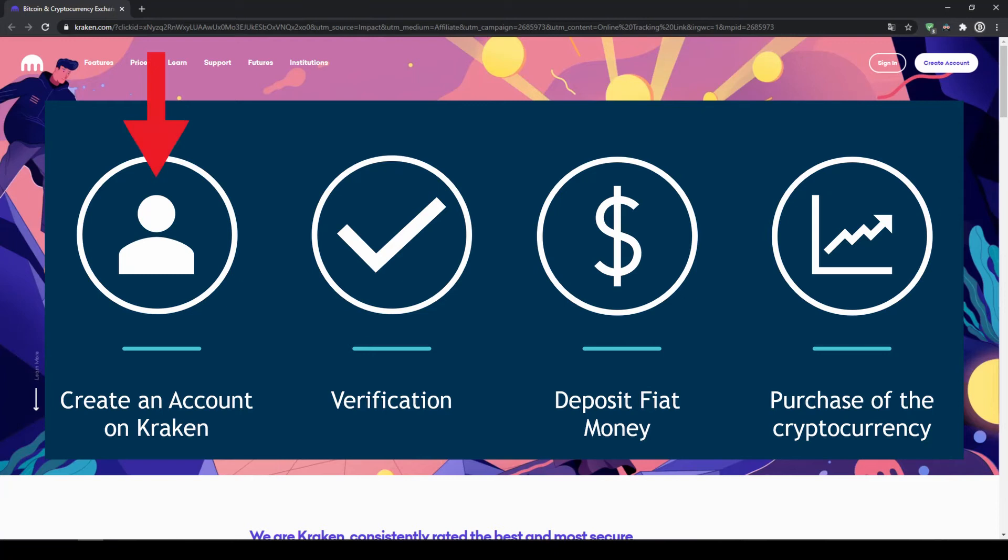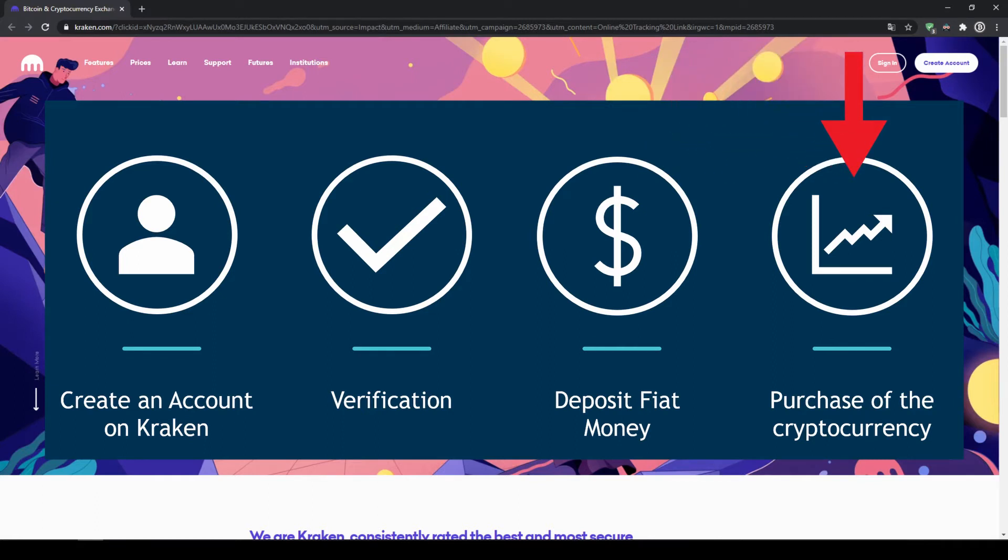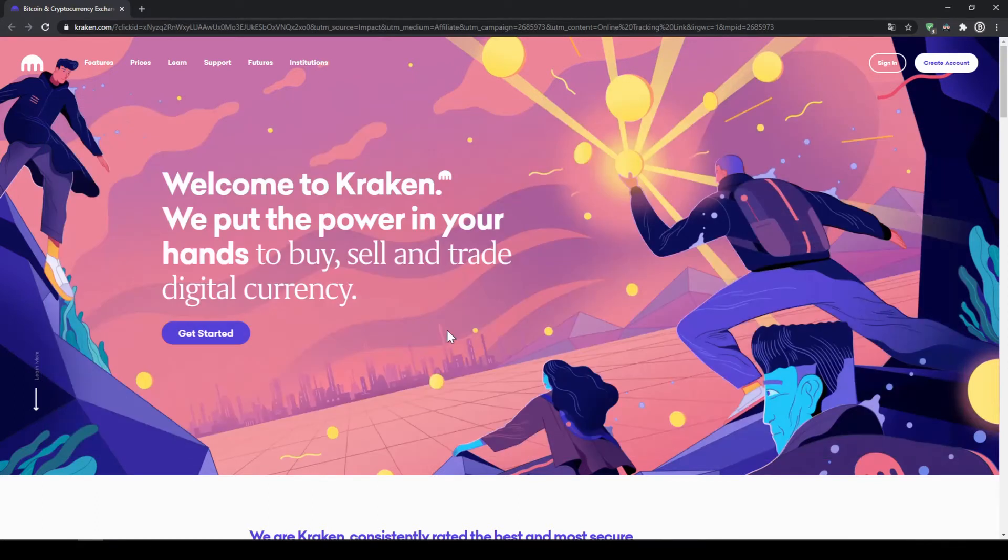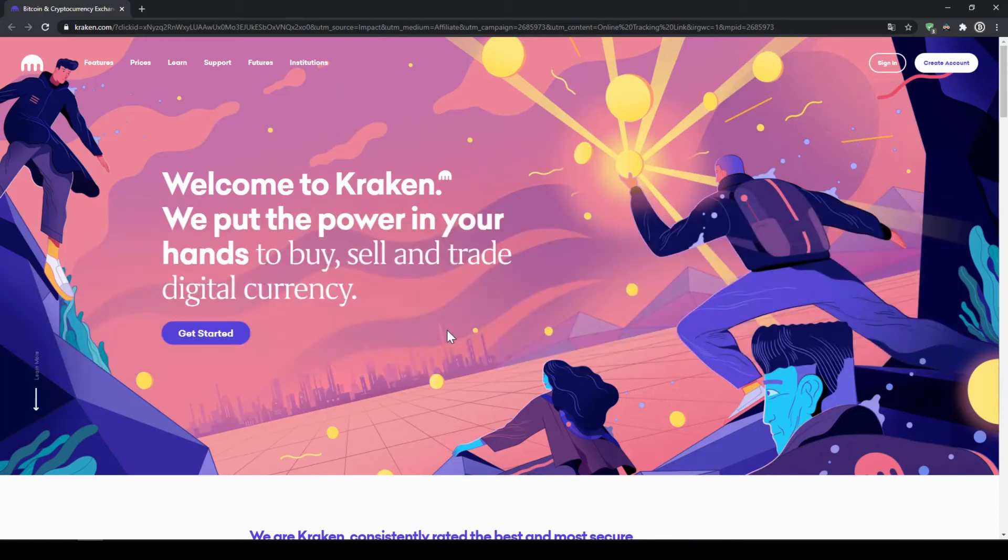First, we have to create an account on Kraken. Then we have to verify our account. After that, we can deposit money. And in our last step, we can make the purchase. To get started, simply go down to the video description, click on the link, and you will end up at exactly this page so you can follow all the steps perfectly.